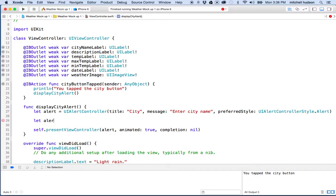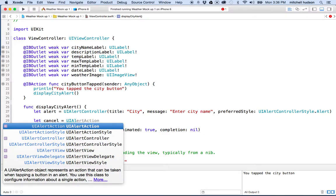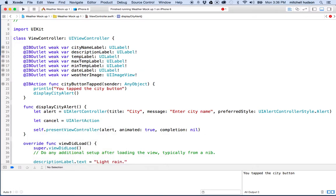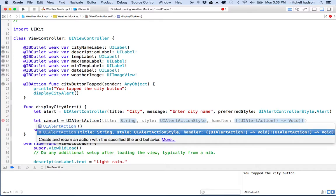I'll say: let cancel = UIAlertAction. An alert action is something that an alert controller can do, and you can make more than one action. So I'll look at the list and choose the option with title, string, and style.